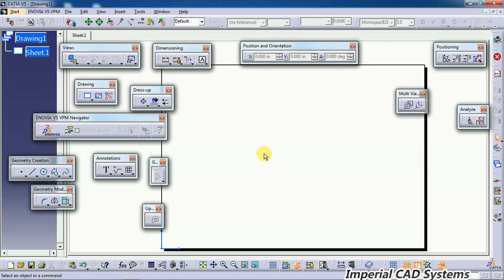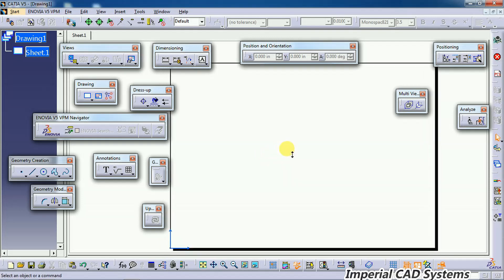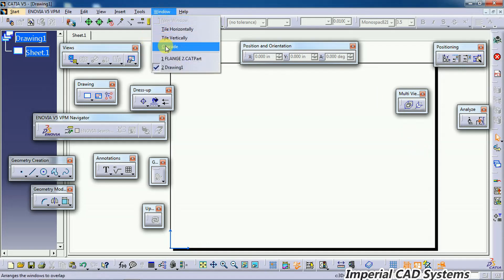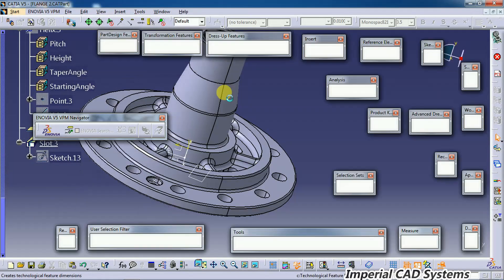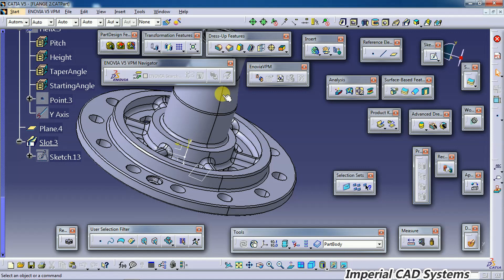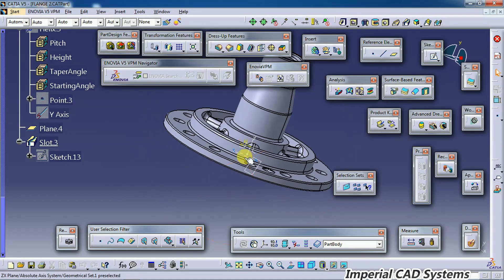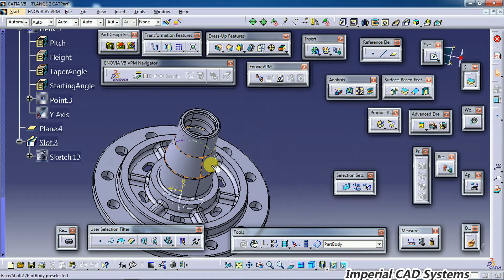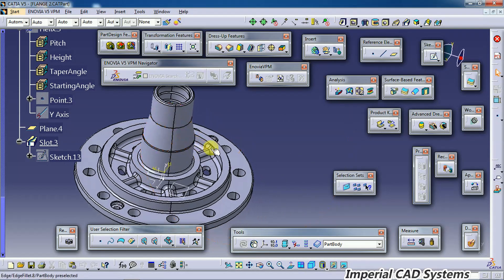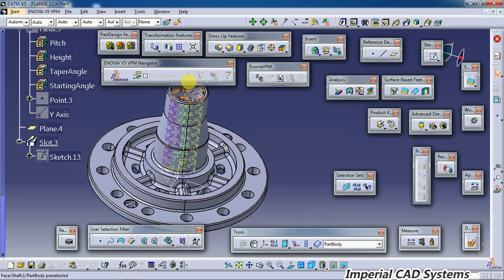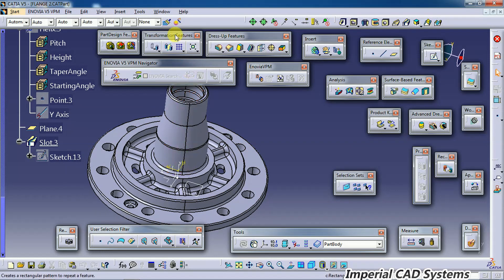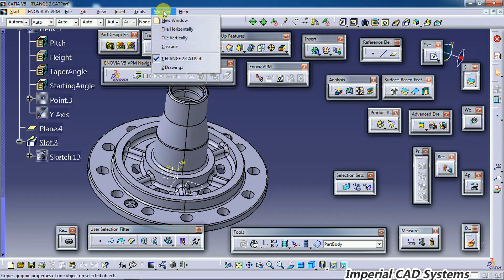I will show you how to delete or remove that link in this video. For that, I've opened a drafting workbench and I also opened a part which is going to generate drawings. For this part, I will generate views in the drafting workbench.